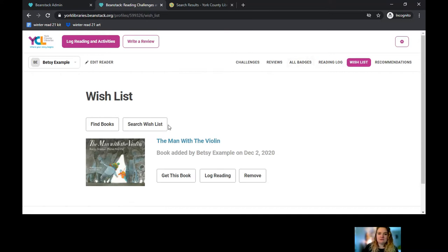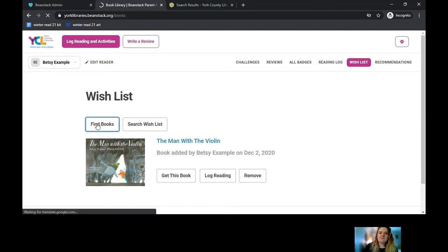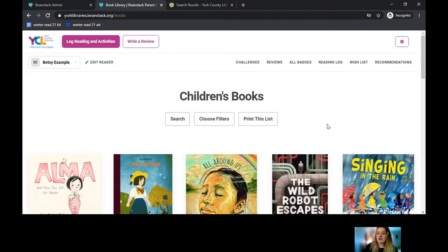You can add items to a wish list based on your interests and your likes, but you can also go in and click the Find Books tool, and it finds books within York County Libraries' collection from Spark.